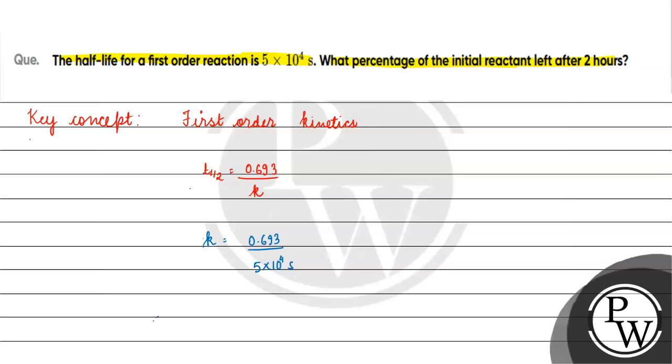We know that for first order kinetics, what is the rate constant? It will be 2.303 by t log with the base 10 a0 by a.